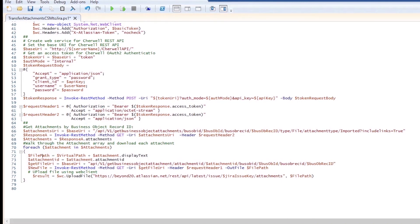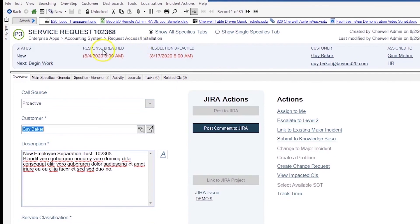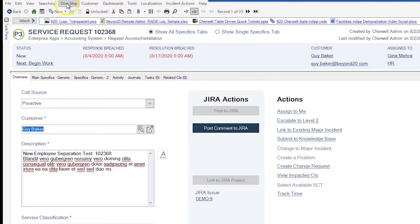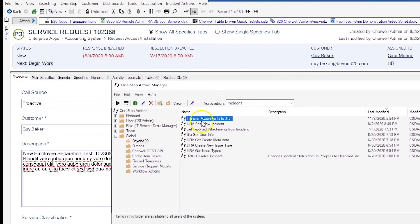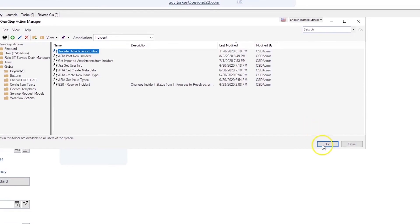Now let's go take a look at how we call this. Here we have an incident that has several attachments of several different file types — some images, a spreadsheet, a PowerPoint file, a Visio file, and a document — just about every type of file you might conceive as being attached to an incident. We have a one-step created called 'Transfer Attachments to Jira' and we're going to go ahead and run it.